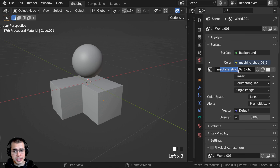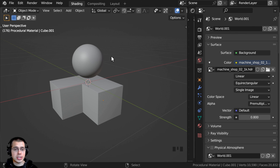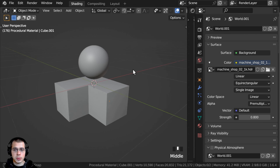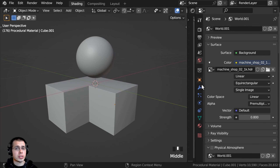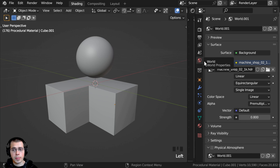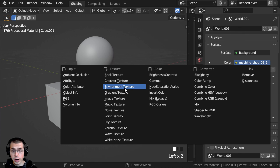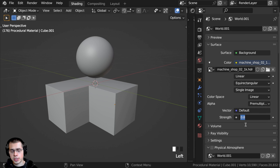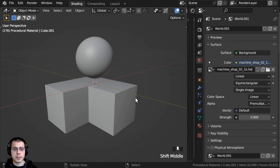Now as for the lighting, I added in this Machineshop 02 1K HDRI — a free HDRI from polyhaven.com. I'll have the link in the description if you'd like to download the same HDRI to get some nice realistic lighting and reflections. Once you download the HDRI, go to the World Properties, click on the yellow dot next to Color, choose Environment Texture, and click Open to open up the HDRI. Here on the Strength, I turned it down to 0.8 so it's not quite as bright.